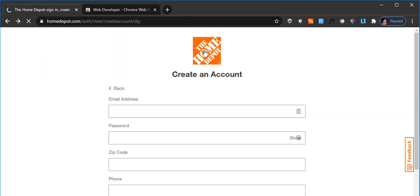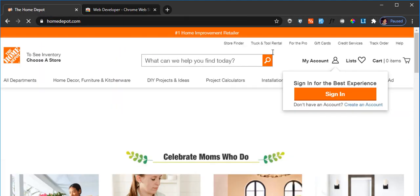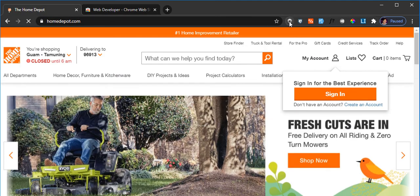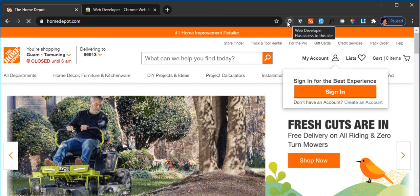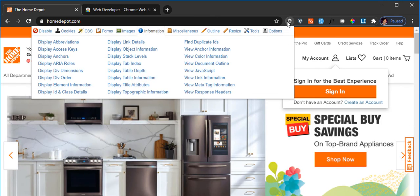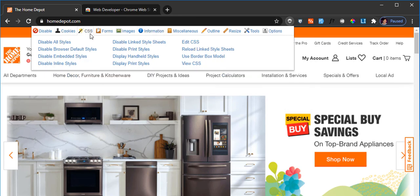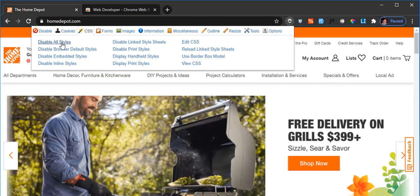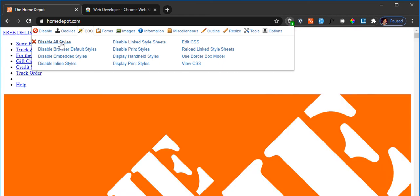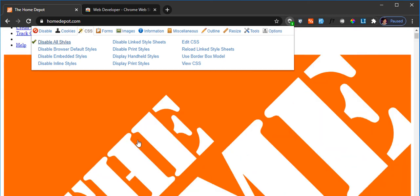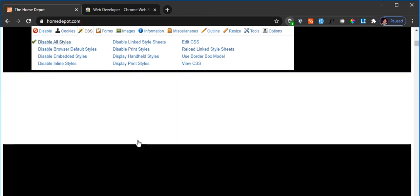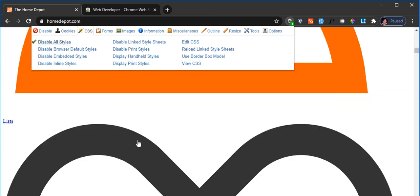For example, if I go to the Home Depot website, let's see what this extension would let us do. If I click on the Web Developer extension and let's say I would like to disable the CSS, I'd like to disable all the styles. The moment I click on that, it disables all the CSS on this one with one click of a button. I click that again to bring the CSS back to it.